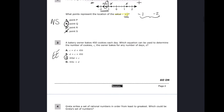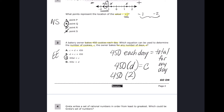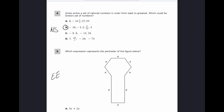For number three, a bakery owner bakes 450 cookies every day. Which equation determines the number of cookies for any number of days? That means I take 450 and multiply it by the number of days. Testing it: two days gives 450 plus 450, which equals 900 — and 450 times 2 is 900. So that equation works. The answer is B.